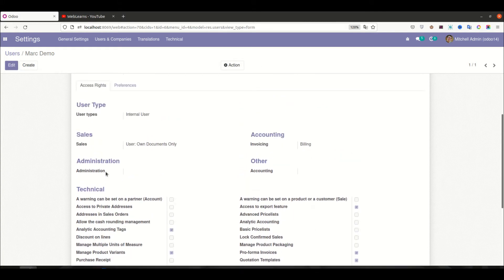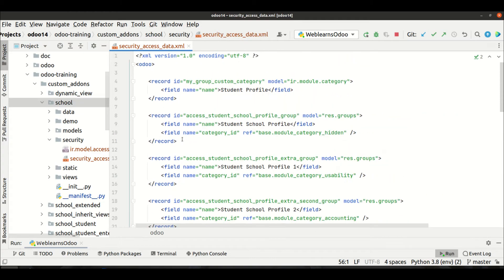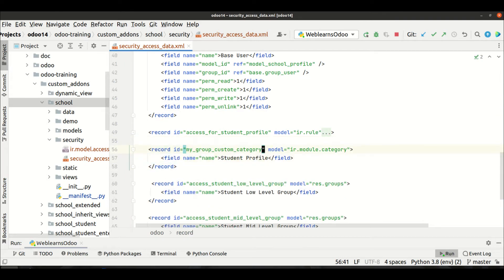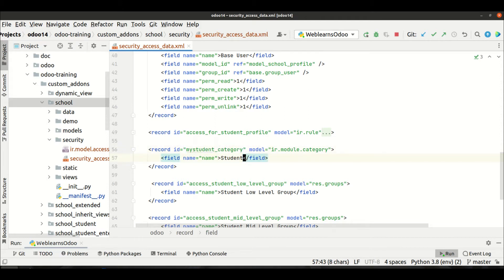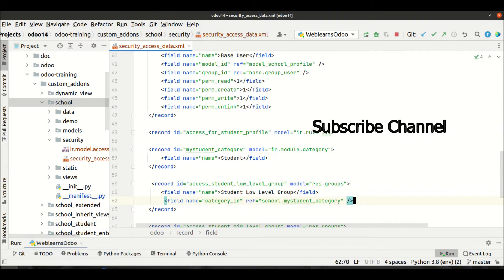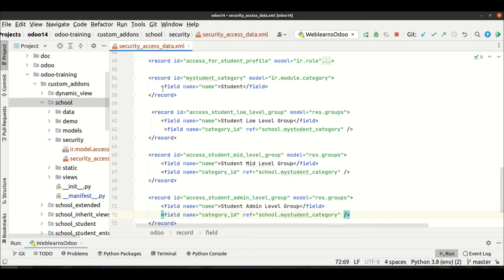Now we have to convert these into a combo box. For that we need to create one more security category — the group category. I'll add something like 'smart_student_category' with the name 'Student'. Then I'll copy this and pass it as the category_id, referencing school dot the category we added. If you don't know how to create a security group category, please check the previous discussion.